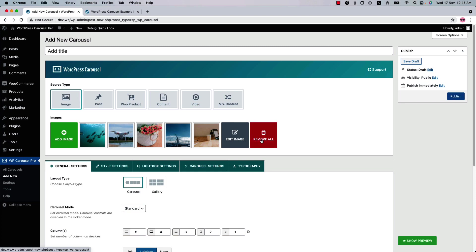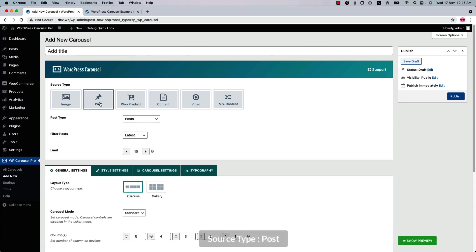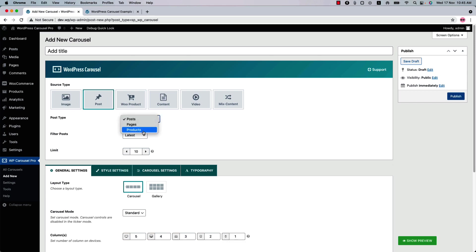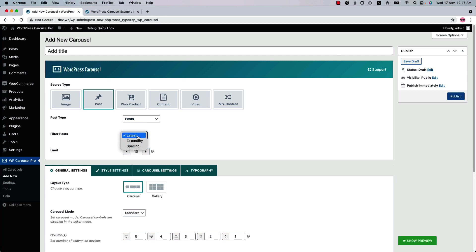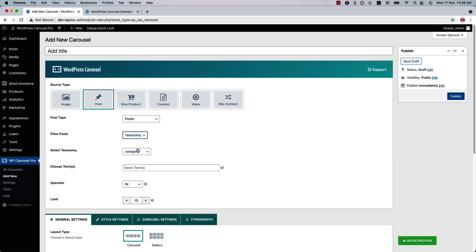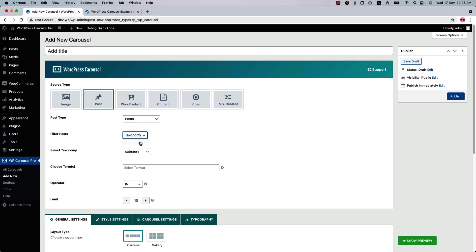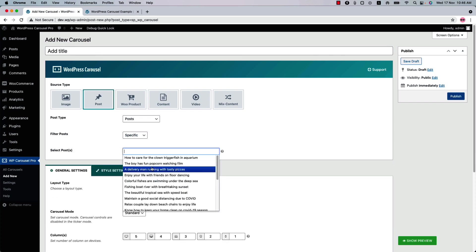If you want to remove all those images, simply click on the removal button. Next one is post source type. Here you can select a post type from post, pages, and custom post types if you have. Filter the post by latest, taxonomy, and specific. Latest means all the posts will be displayed in your carousel. Select taxonomy to display posts from a specific category, post tag, and post format. Select specific filter to choose your desired post to display in the carousel or gallery.